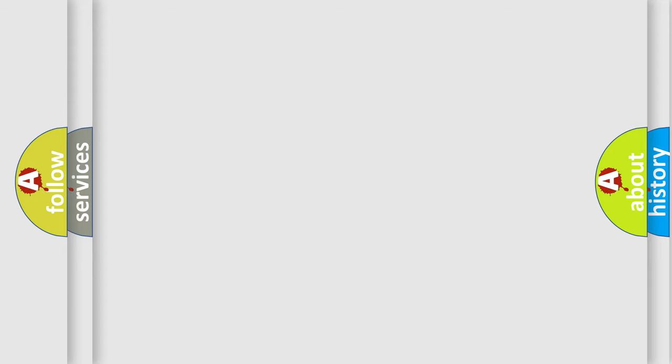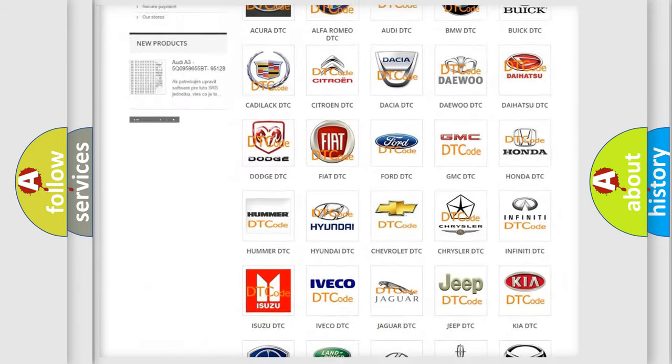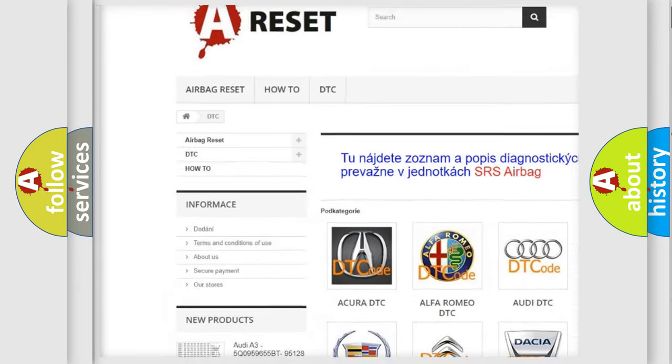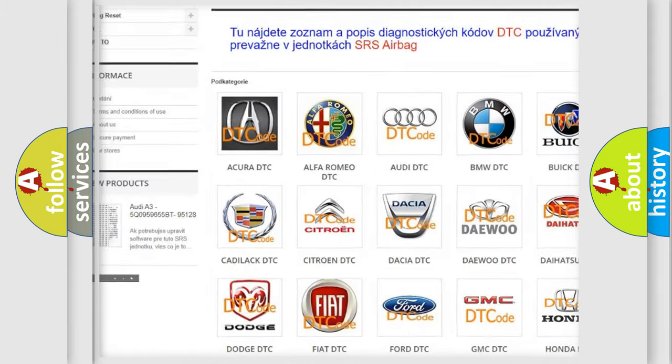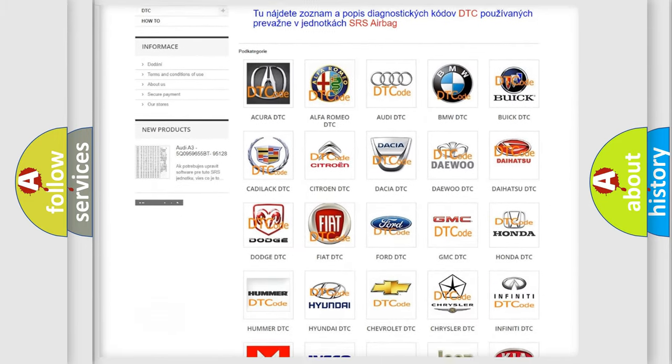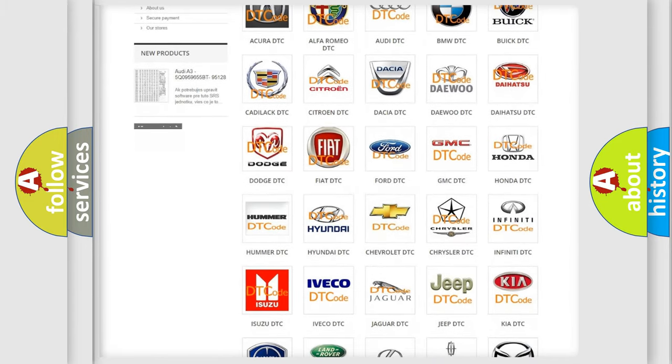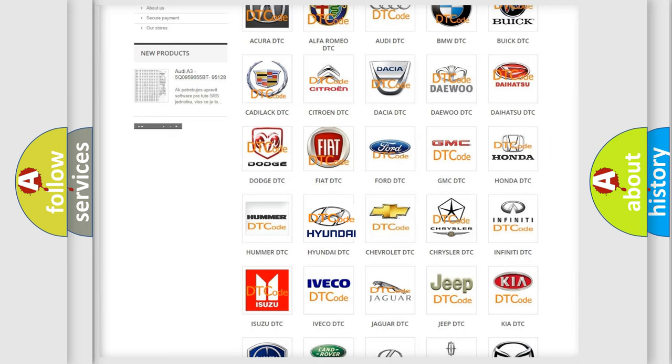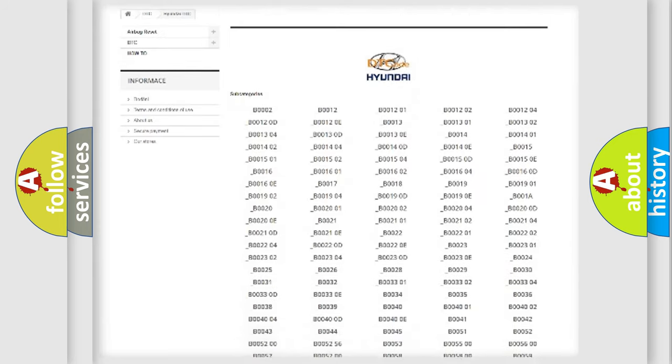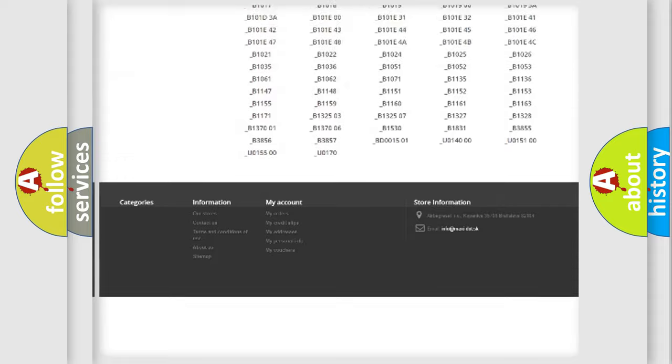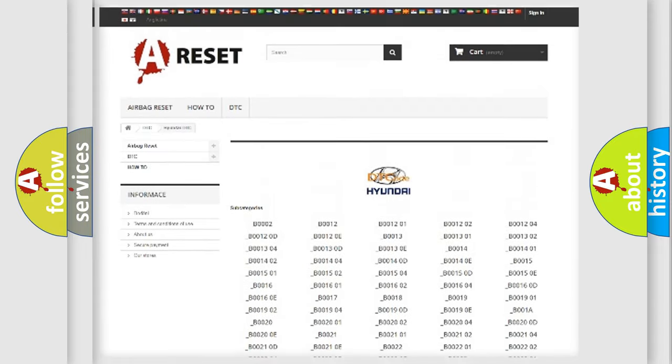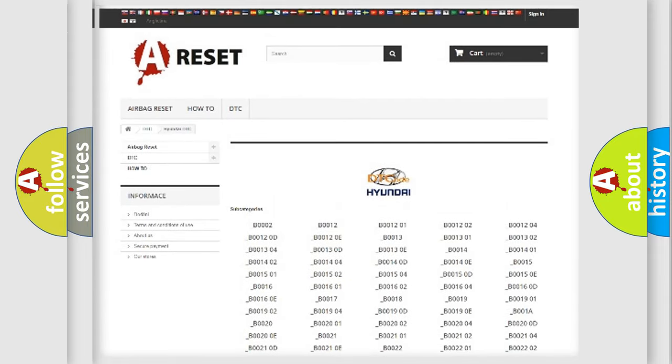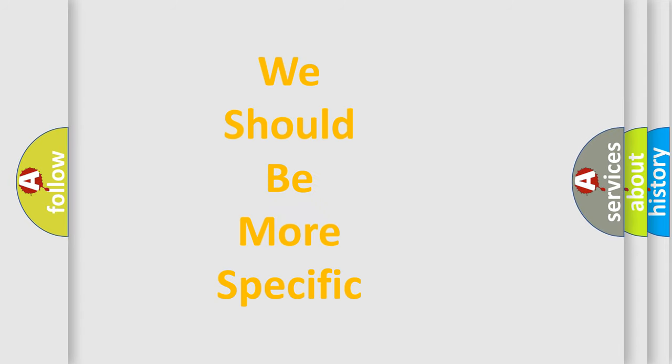Our website airbagreset.sk produces useful videos for you. You do not have to go through the OBD-II protocol anymore to know how to troubleshoot any car breakdown. You will find all the diagnostic codes that can be diagnosed in Hyundai vehicles, and many other useful things. The following demonstration will help you look into the world of software for car control units.